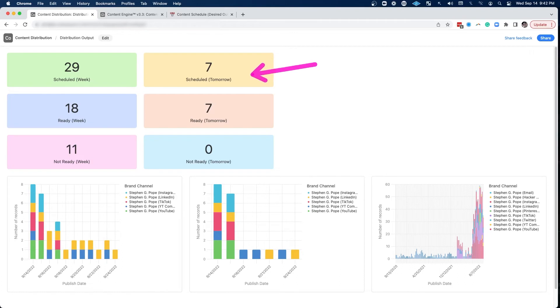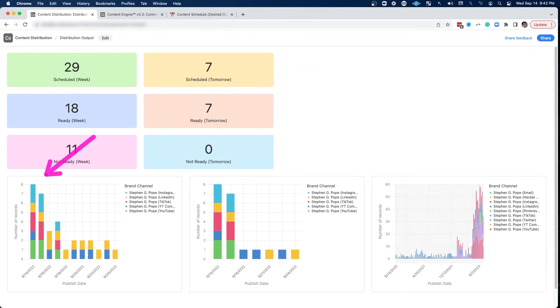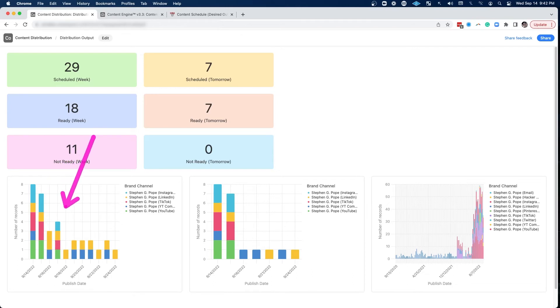Using these metrics, we can see what is ready and what is not ready for the given week. And then when it comes down to the wire for tomorrow, how much is scheduled for tomorrow? What is ready? And then we have these cool graphs so we can see how is the content going to be published over the next few days.